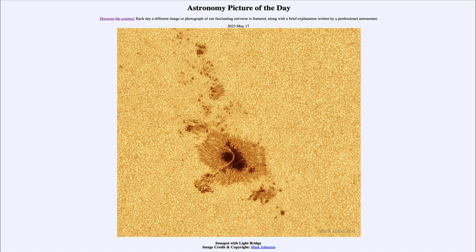It is titled 'Sunspot with Light Bridge.' So what do we see here? This is an example of a sunspot, and what a sunspot is, is a darker area on the surface of the sun. It's not cold by any stretch of the imagination — it is actually still very hot. It just looks dark because it is against the much brighter and hotter surrounding surface. The surface temperature of the sun is around 6000 Kelvin, and the temperature of the sunspot may be a couple thousand degrees lower than that.